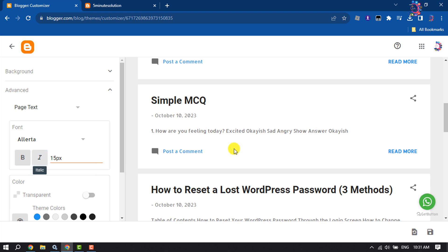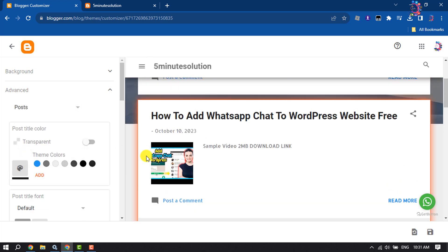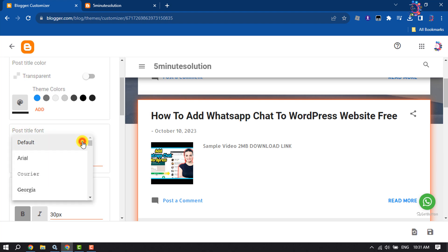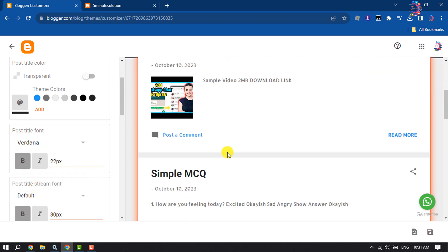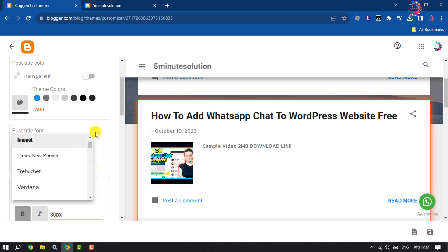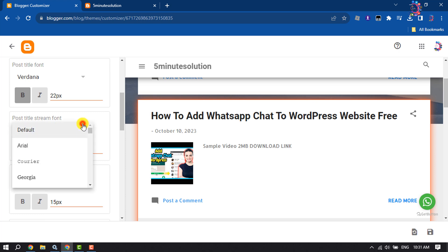To change your post heading font family, click on this dropdown and select Post. Here you will get the post title font dropdown — select a different font title from here. You can change your post title font from here.